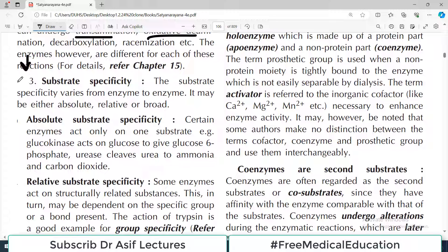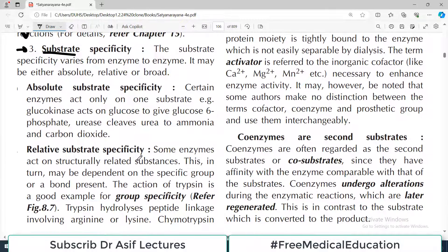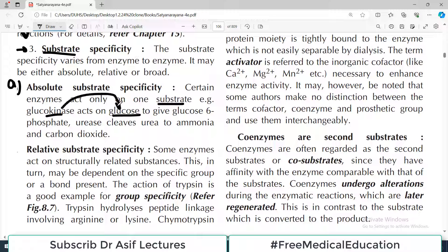The third type is substrate specificity, which varies from enzyme to enzyme. It may be of relative, broad, or absolute type. Absolute substrate specificity means certain enzymes act only on one substrate. For example, glucokinase acts on glucose to give glucose-6-phosphate — that is 100% specific and will never act on anything else. This is called absolute substrate specificity.